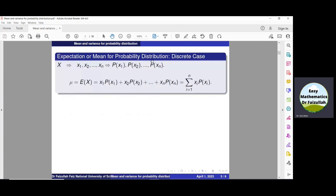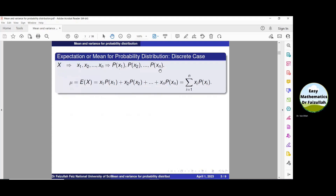The mean for a probability distribution is also called expectation and it is denoted by mu, or by E[x]. If we are given a discrete random variable x having values x1, x2, up to xn with their corresponding probabilities p(x1), p(x2), up to p(xn), then the mean is given by: mu = summation of xi · p(xi), where i is from 1 to n.